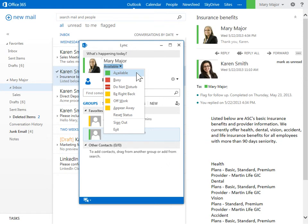Busy indicates you have an appointment and do not want to be interrupted. If applicable, this status is automatically synchronized with your Outlook calendar.